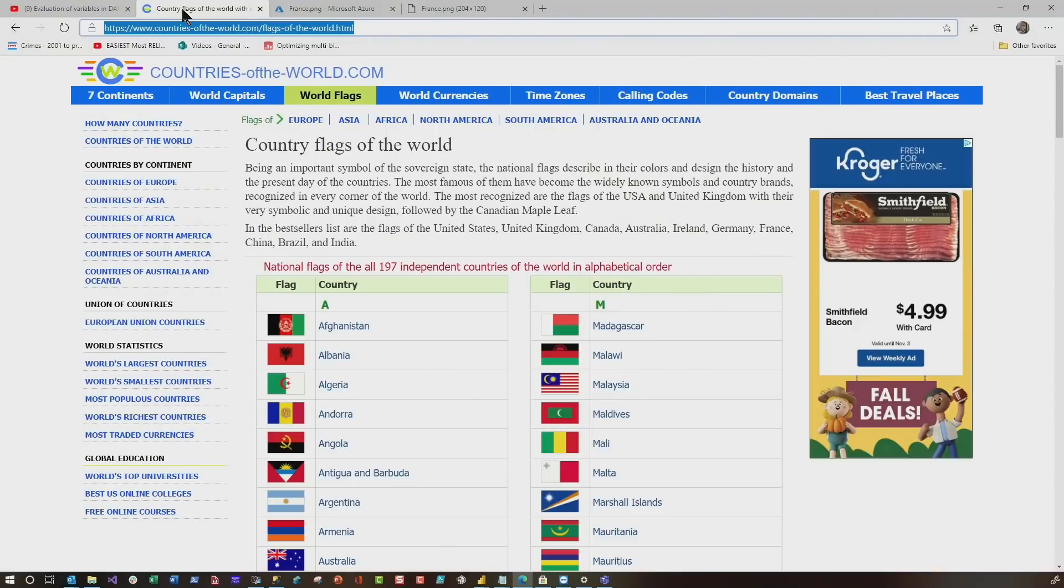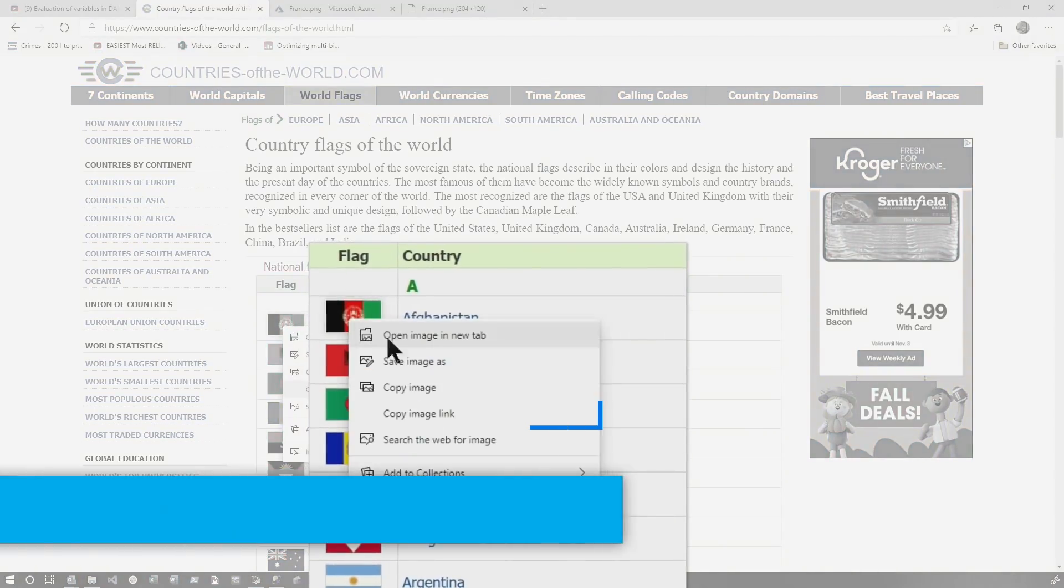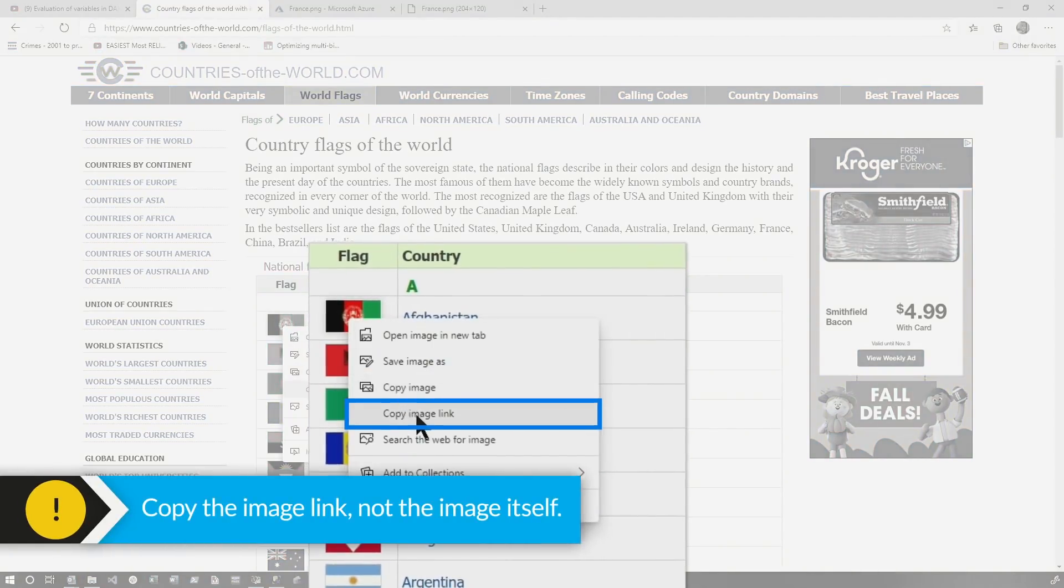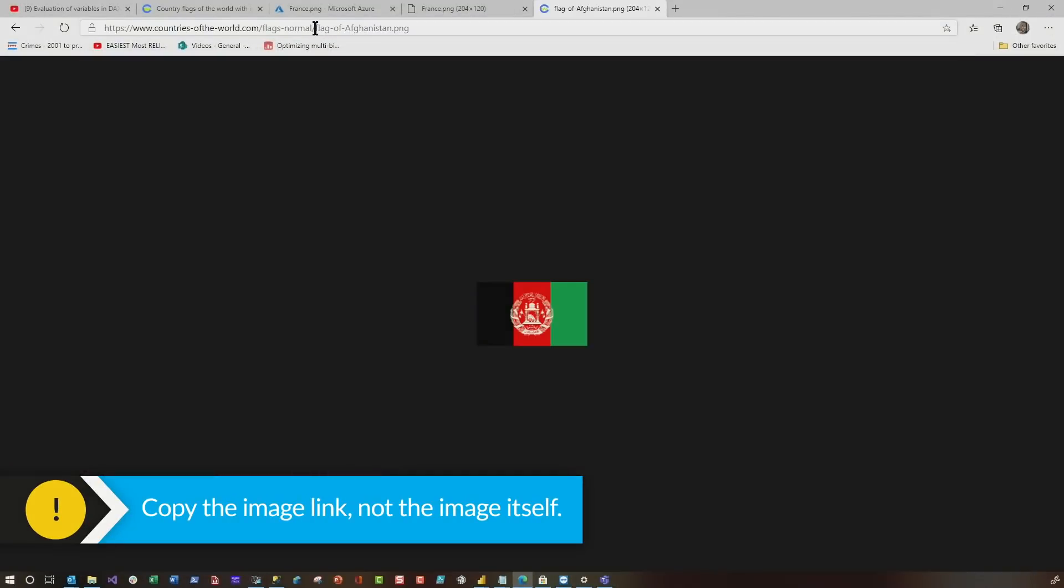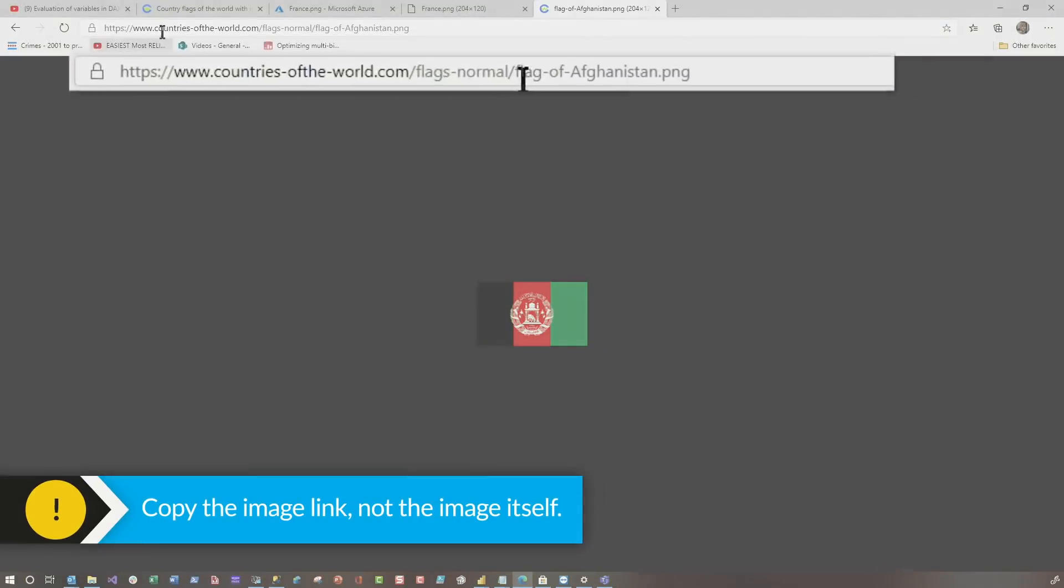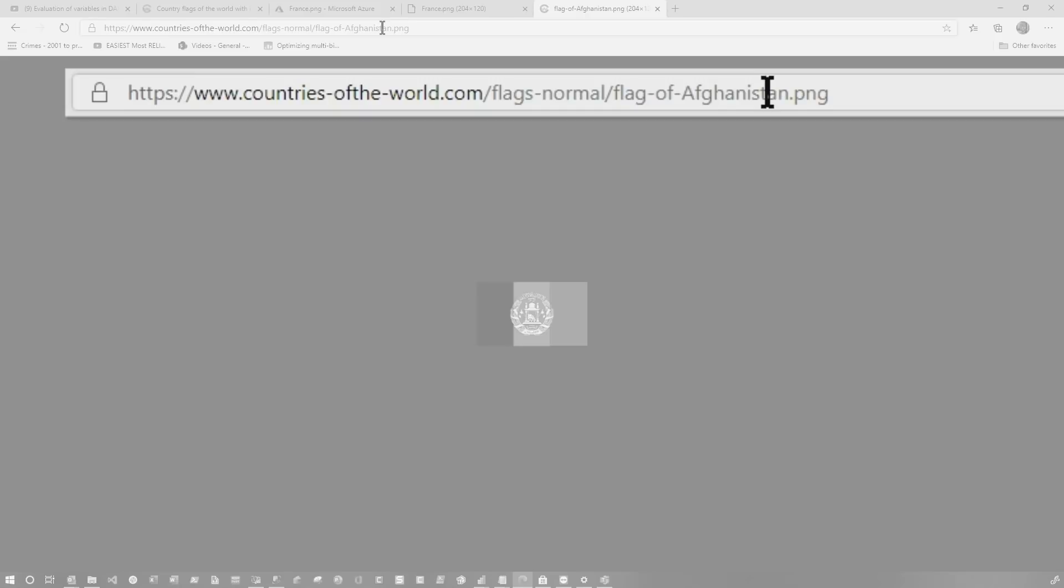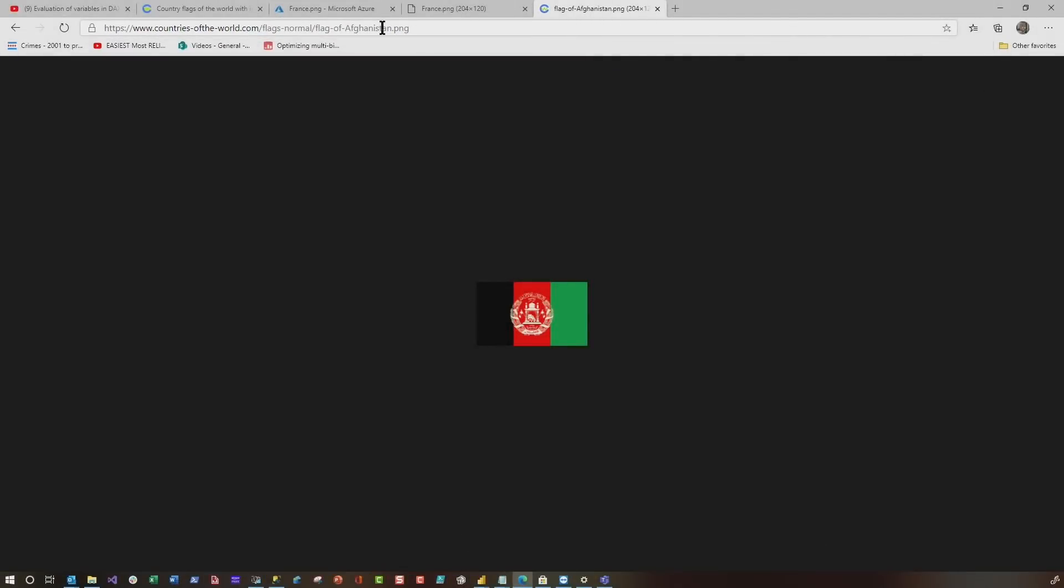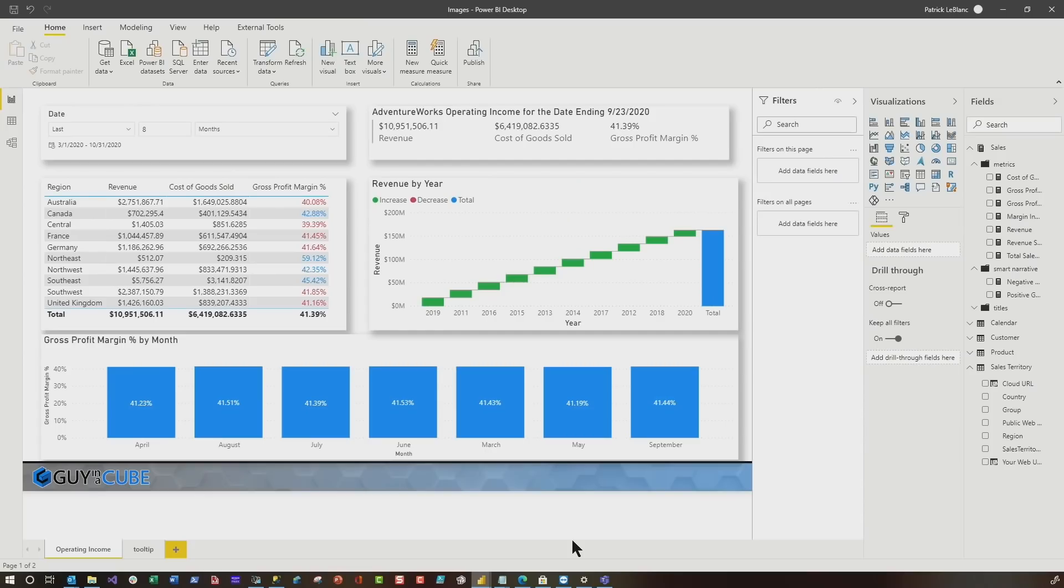I went out and searched the internet and I landed on this site countries of the world and you can choose world flags. Let me copy the image link and I'll paste it over here. And then you can see the pattern - this is where they store them. And then it's flag of, and then the country name. So you can kind of figure out the pattern and then you can use that in your Power BI report. Or you can do like I did - I just went and found the countries that I want, did an update statement on my backend source and I put it in my database.